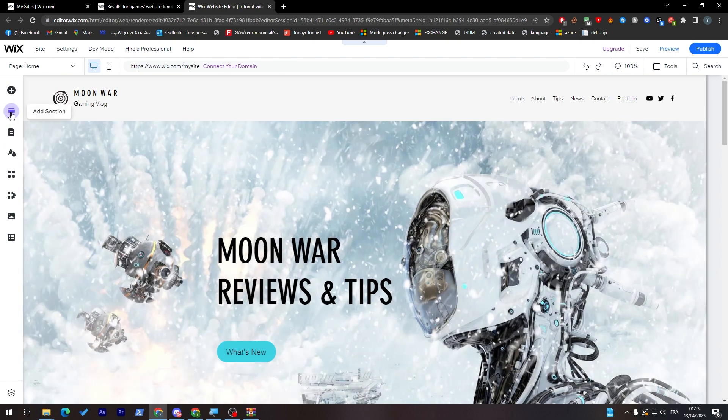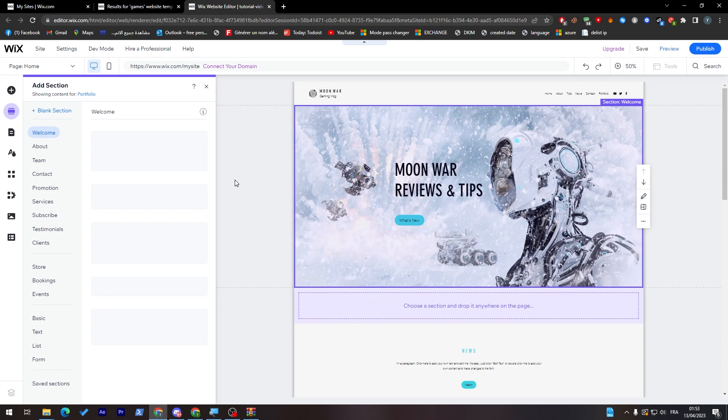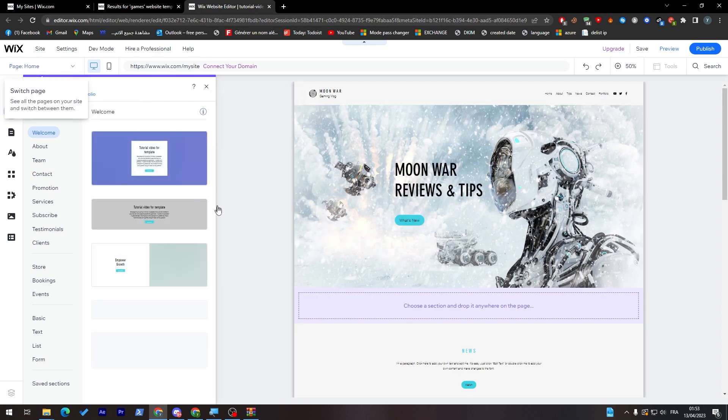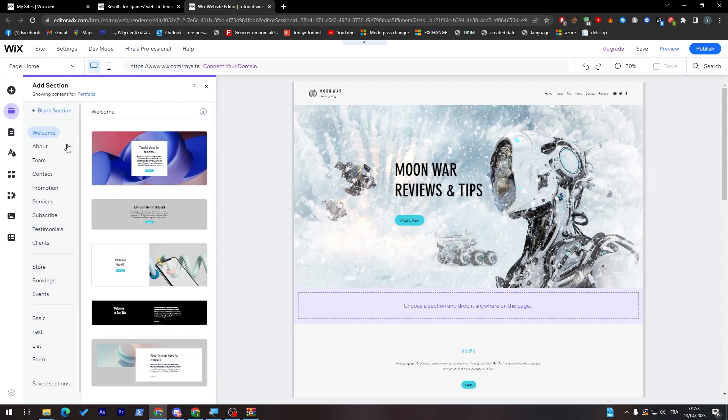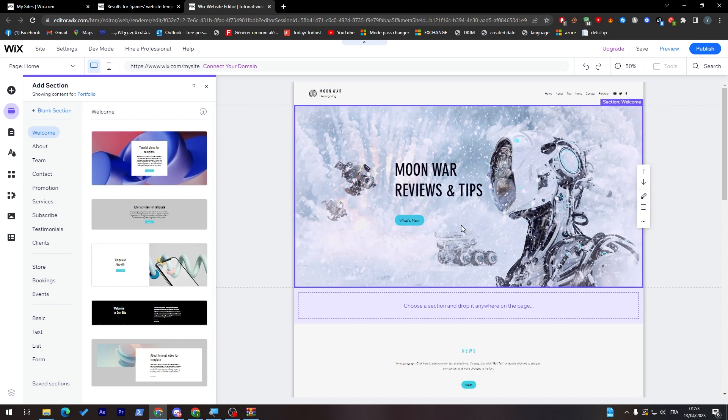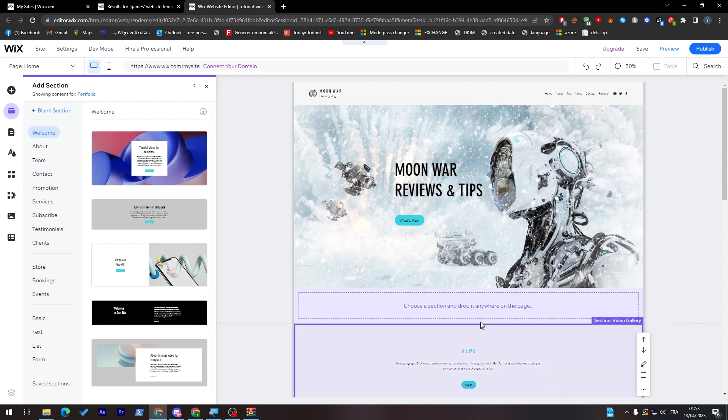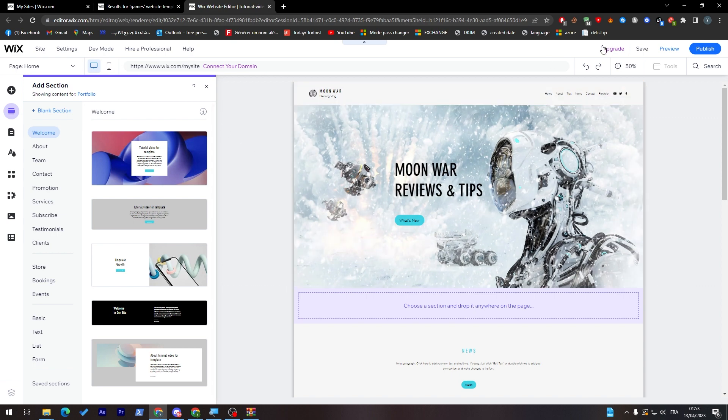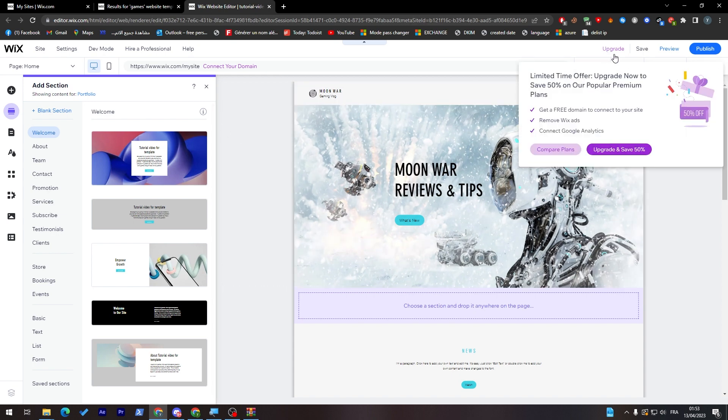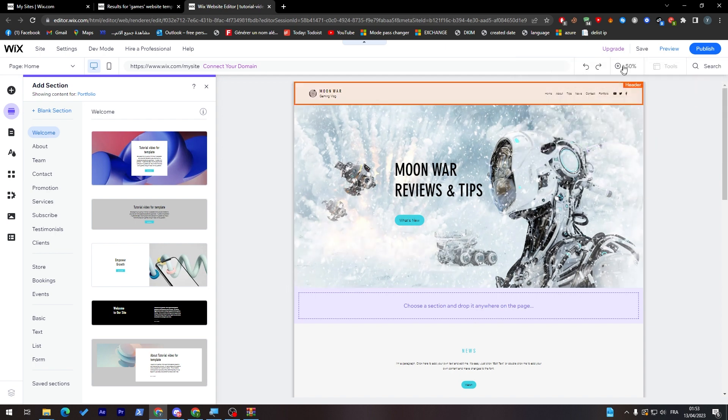You can even add section. If you had the premium version of Wix, you can drag section from other templates. For example, now I have this template, I'd like to add another section but it is from another template. Now this is possible as long as you have the upgraded version of Wix.